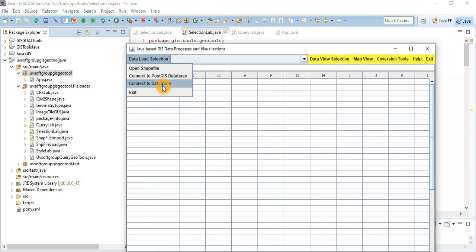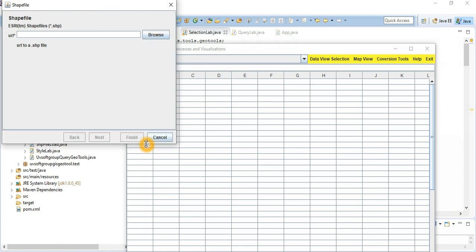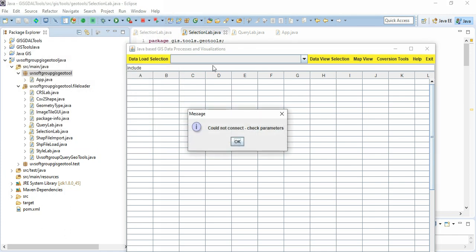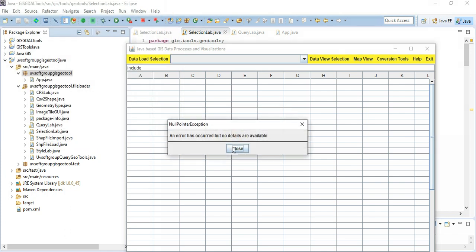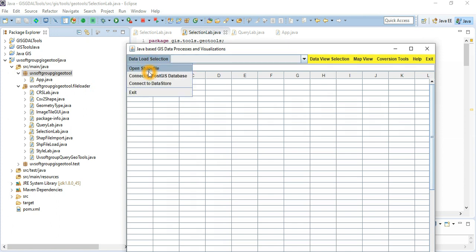You can also connect to other sources. If you go to shape files, you can see the shape files option there — you can upload shape files and go to a specific one and select it. In the data upload section, you have shape file upload, connect to PostGIS database, connect to data store, and exit.